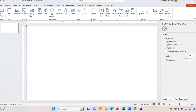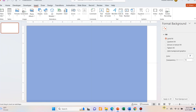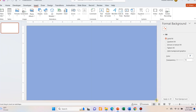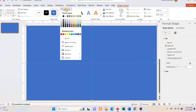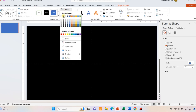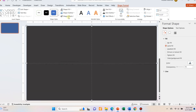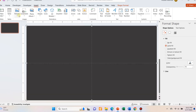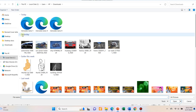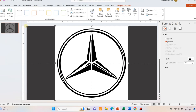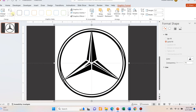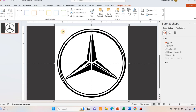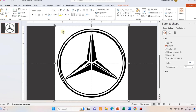Open a blank PowerPoint slide and add a rectangular shape covering the whole slide area. Format the shape with no outline and black color. Now go to Insert and Picture option and select the logo you have downloaded. You will see there is a white background.